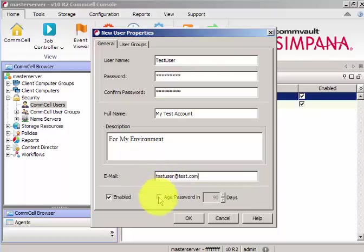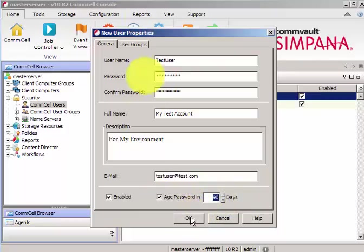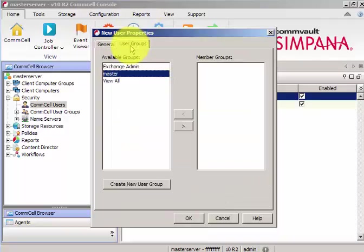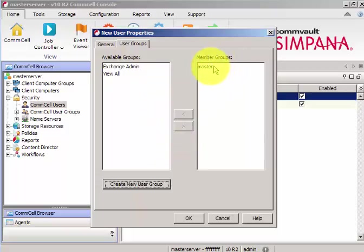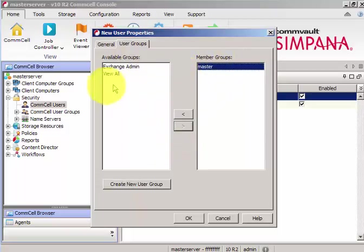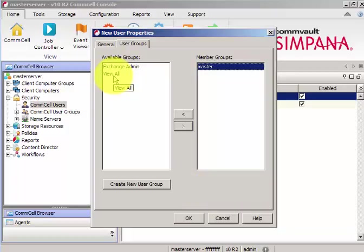And I'll go back here to user groups and it should be part of master. And view all is nothing but the user can log on to the console, however you cannot modify, you cannot do any activity.